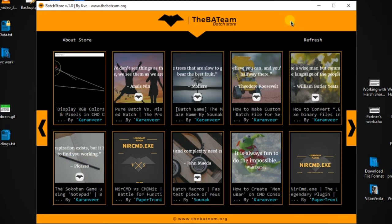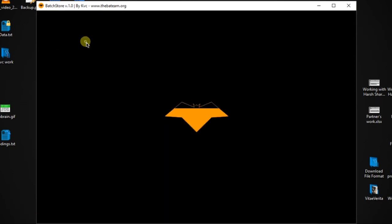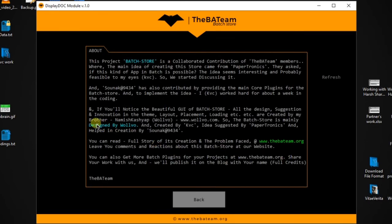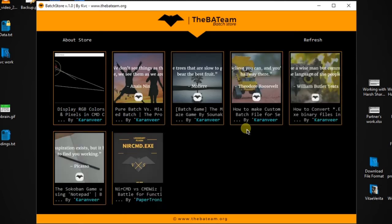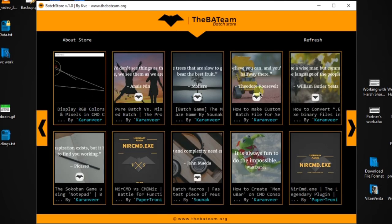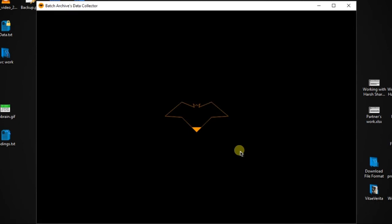All this design of the batch store that you are watching is designed by my brother Namish, who owns a company named Volvo. The batch store is designed by Volvo. You can visit their site at www.volvo.com for requesting your own designs for your project.